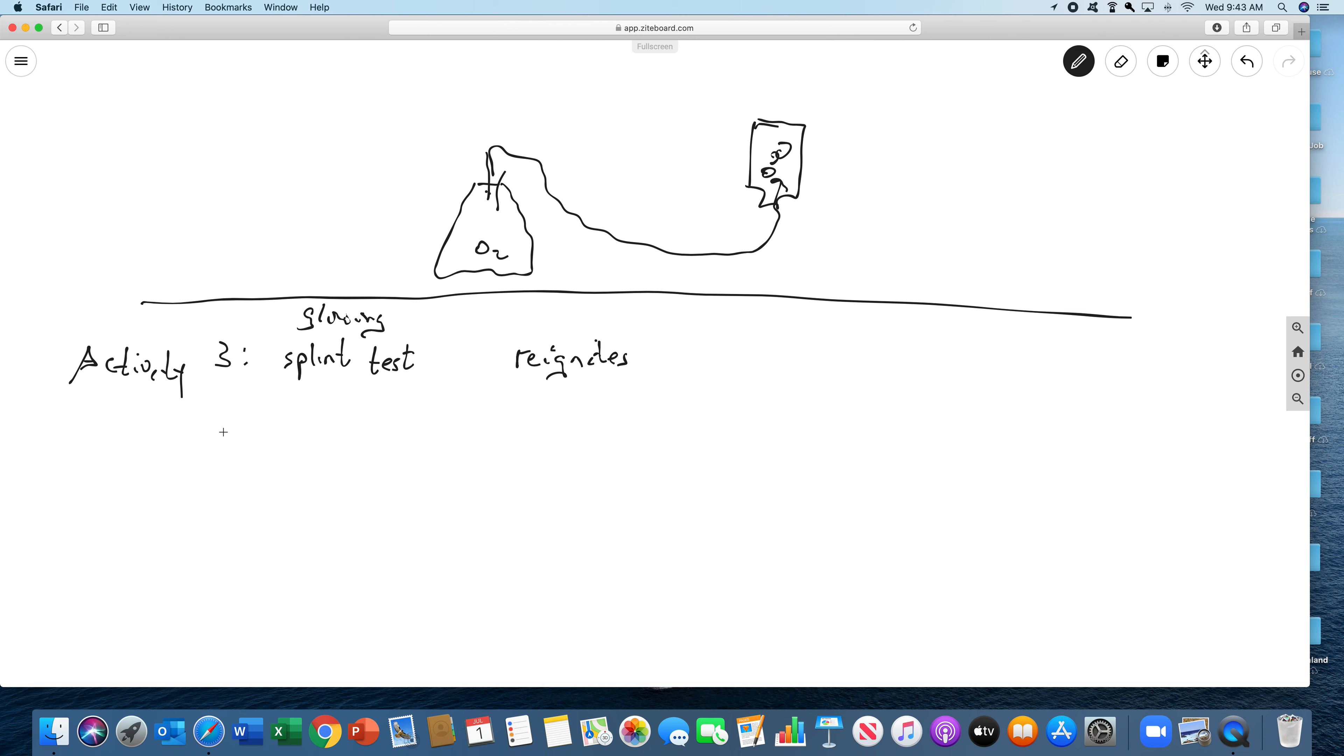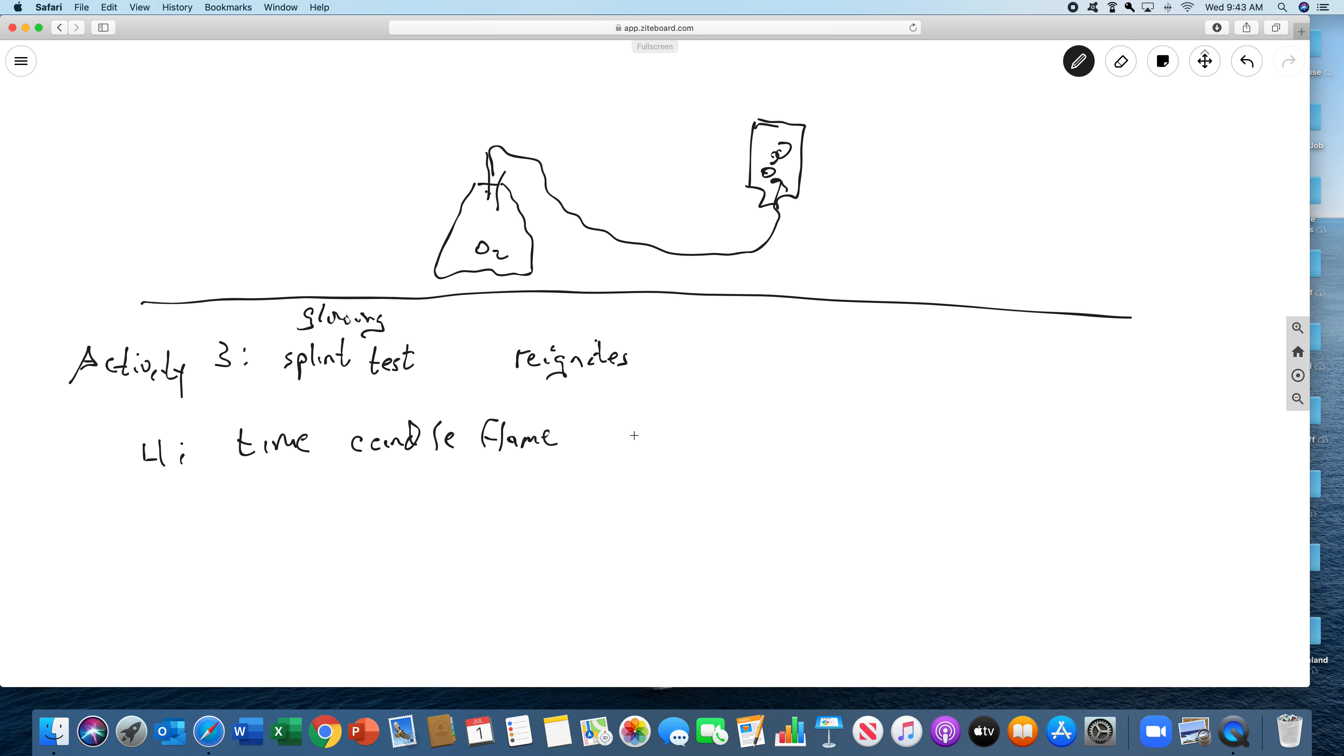Activity four, we're going to take a candle. We're going to time a candle flame, and we're going to take a bottle of air and put it over a candle, and time how long it takes for the candle to go out. Then we're going to take a bottle of pure oxygen, and time how long it takes for the candle to go out with pure oxygen.